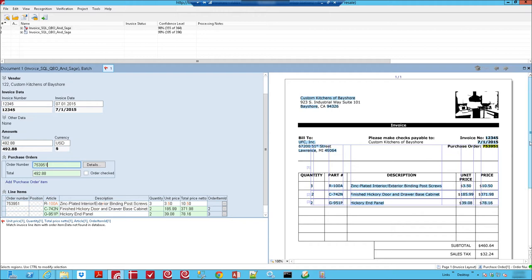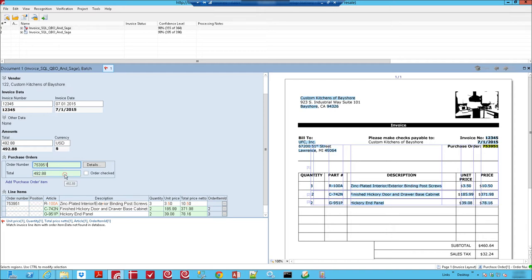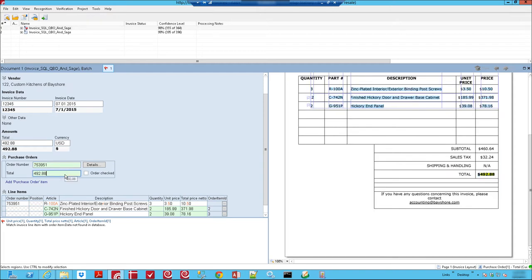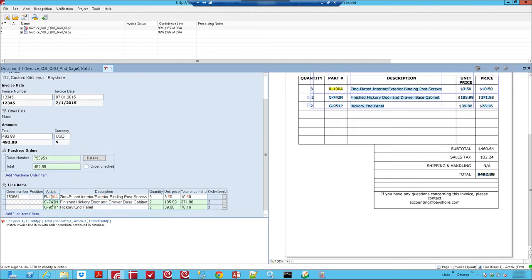You see that it found that there's a relevant order associated with this invoice. What it does is it looks this purchase order up in our accounting system to make sure that we find the order, and that it matches the total that we presented on the purchase order. Then the next thing it does is it looks up the line item detail for that purchase order and does a comparison against the purchase order and the invoice.